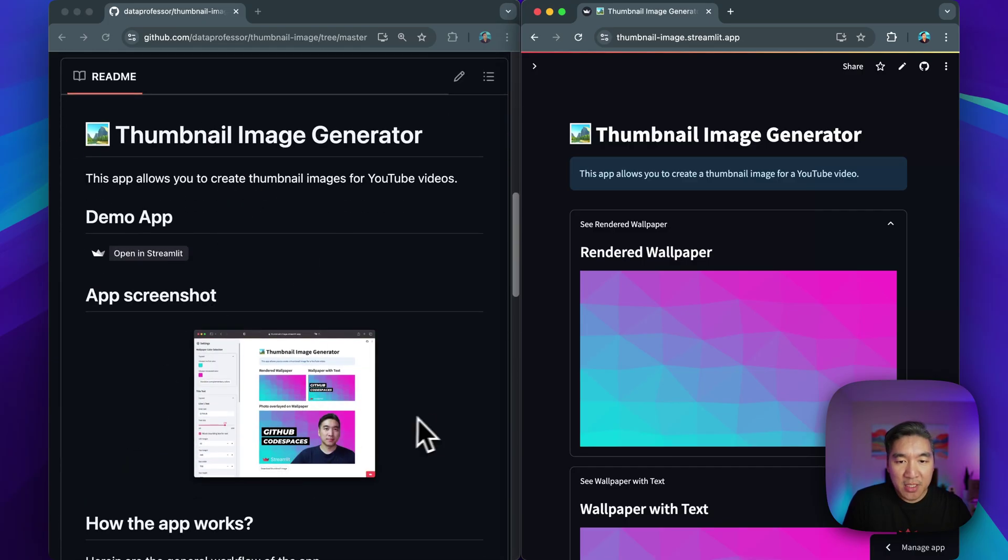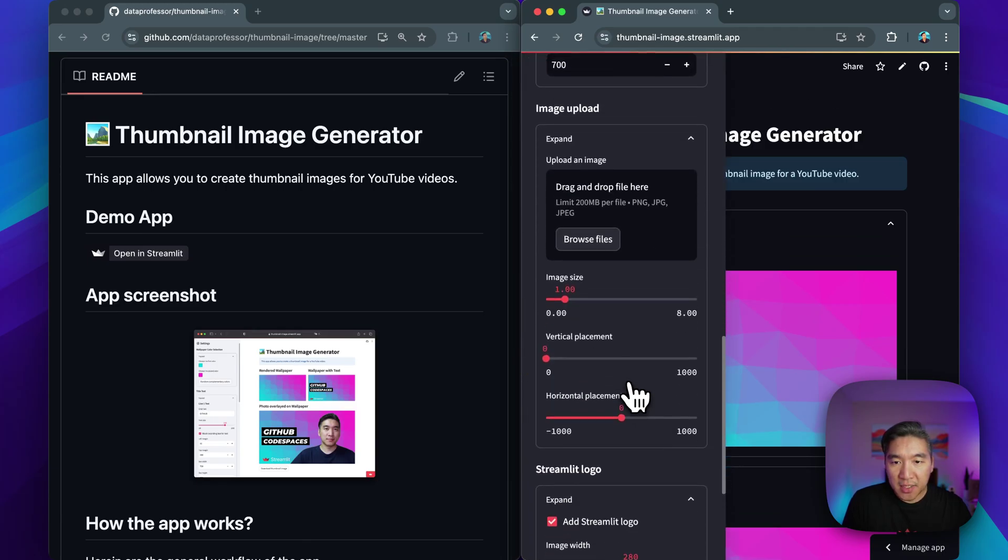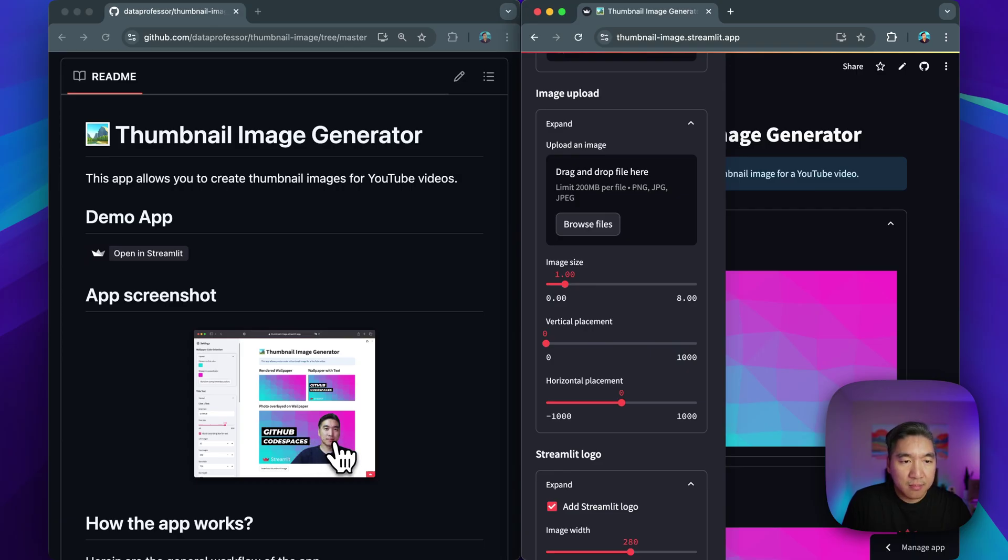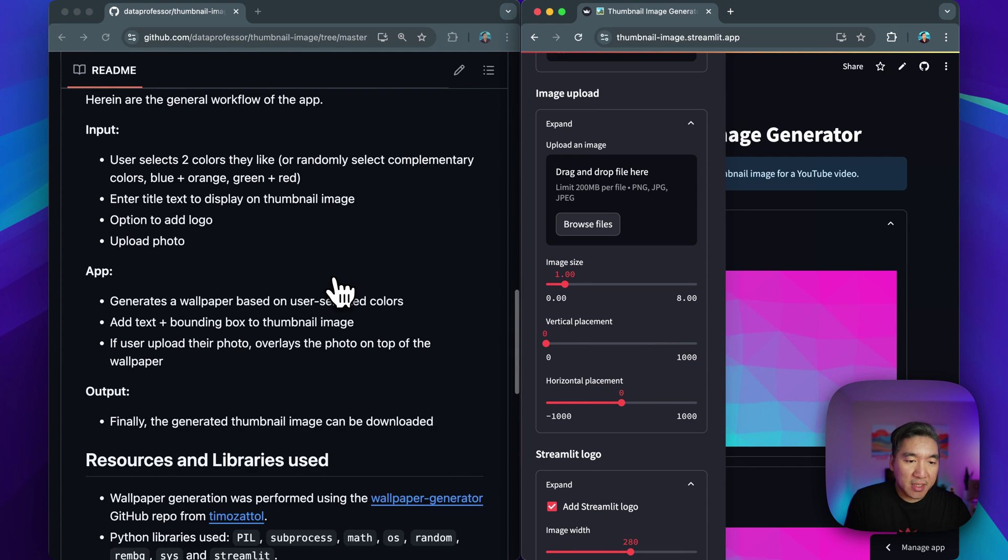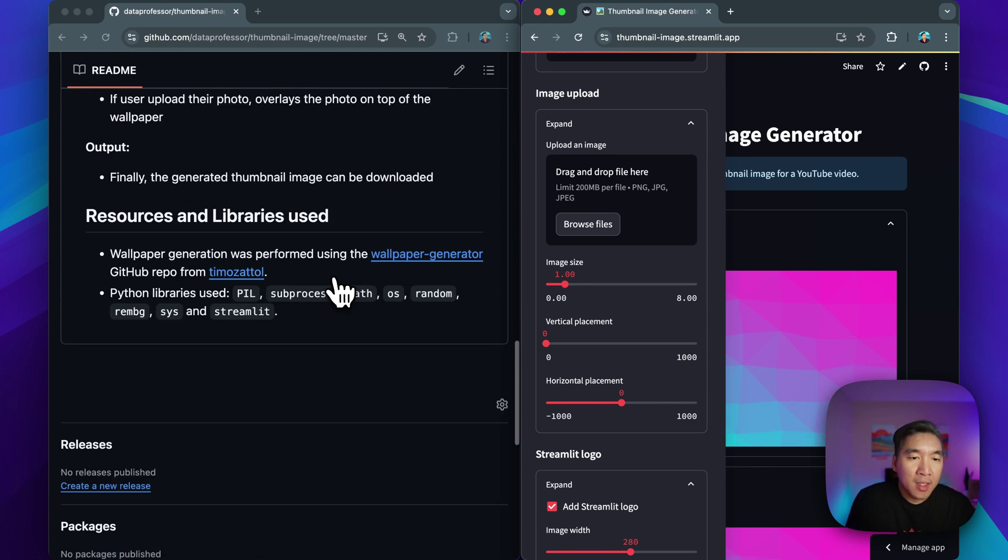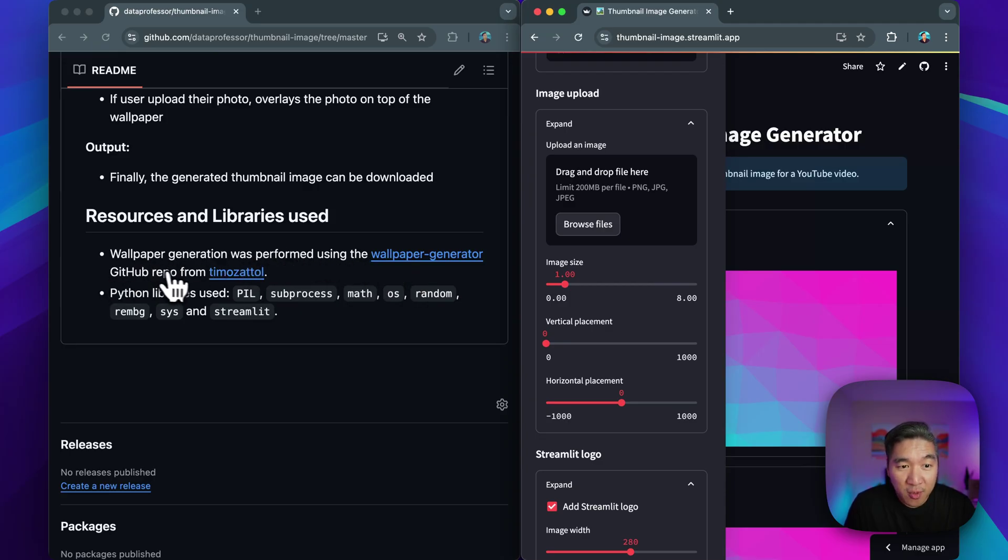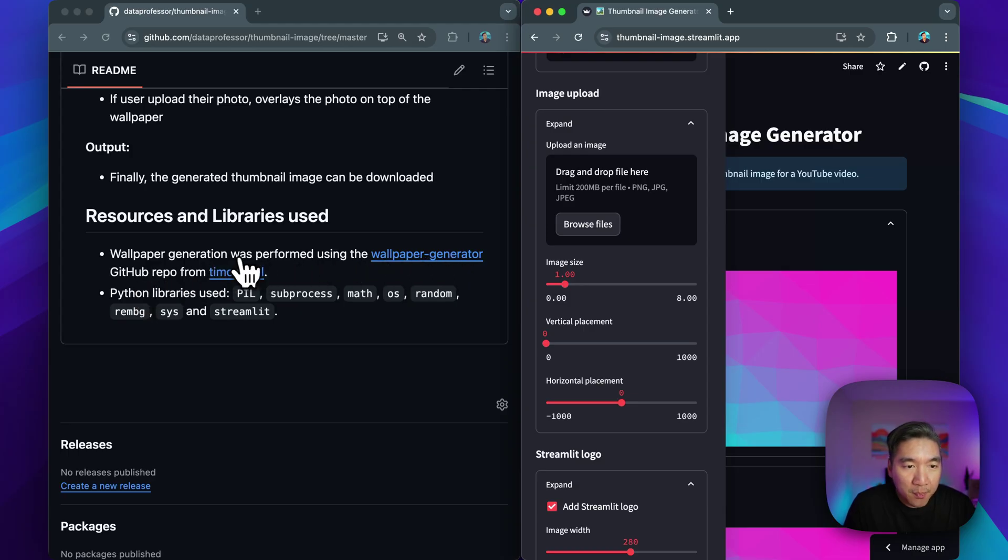And this is the repository. So yeah, as mentioned, if you uploaded the image, by selecting the image right here and uploading it, you're going to get the image at the lower right hand corner like that. Okay. So this is like a description of the entire app here. And a point to note is that the wallpaper generation was performed using the wallpaper generator GitHub repo from Timo Sato. Check out his amazing original wallpaper generator GitHub repo.